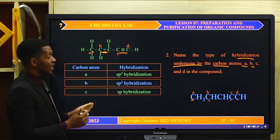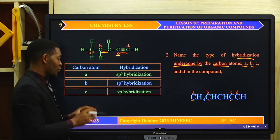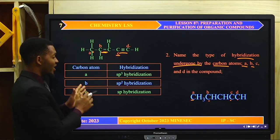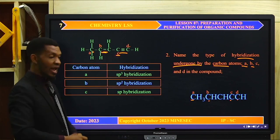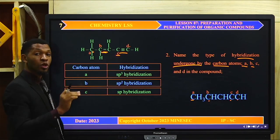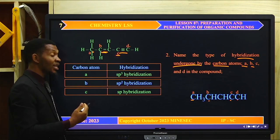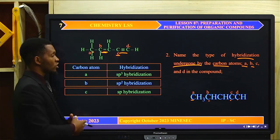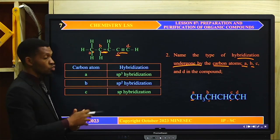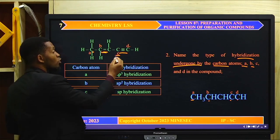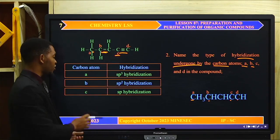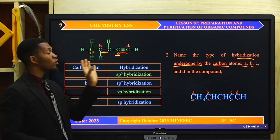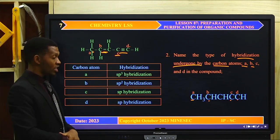Carbon atom C is involved in a triple bond. Carbon atoms involved in a triple bond undergo SP hybridization — that is, the blending of an S orbital and a P orbital to form two SP hybrid orbitals. Two of the three P orbitals are left unhybridized and form two pi bonds, giving a triple bond: one sigma bond and two pi bonds. So all carbon atoms involved in a triple bond have undergone SP hybridization.